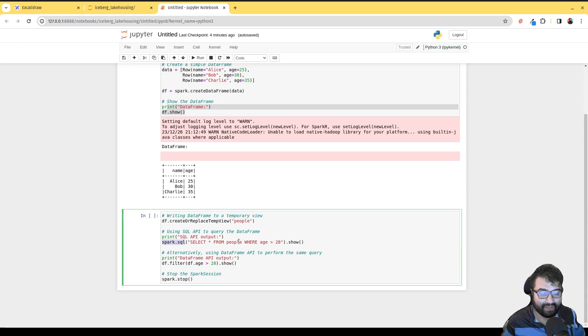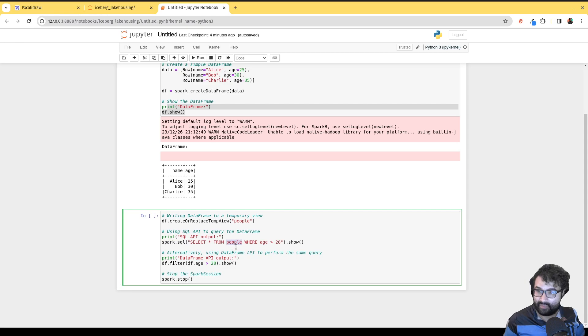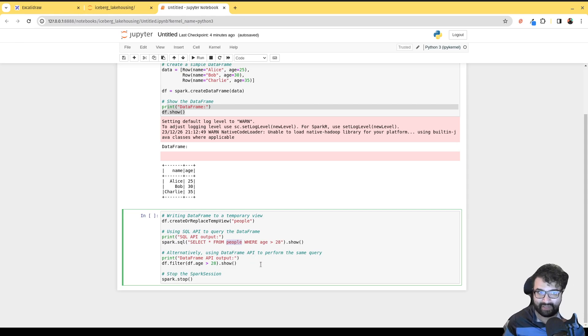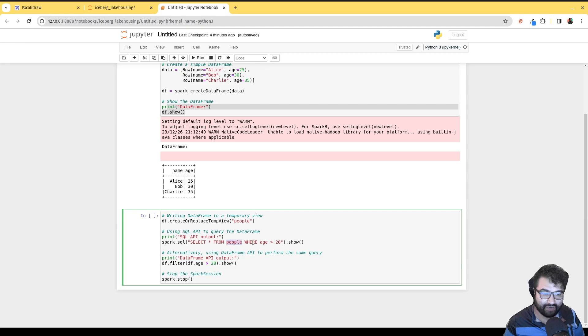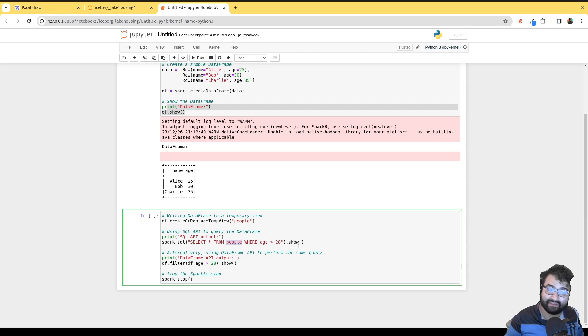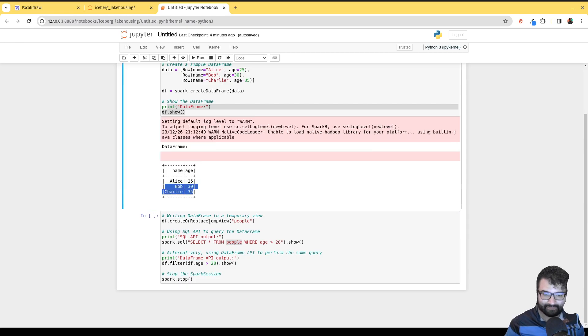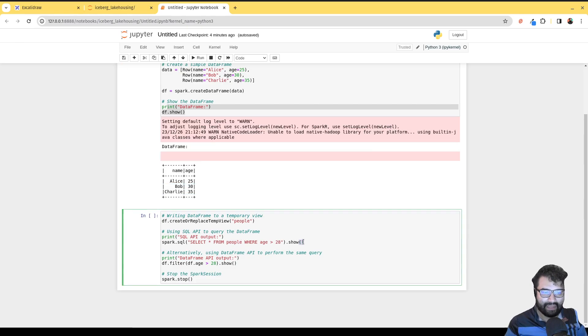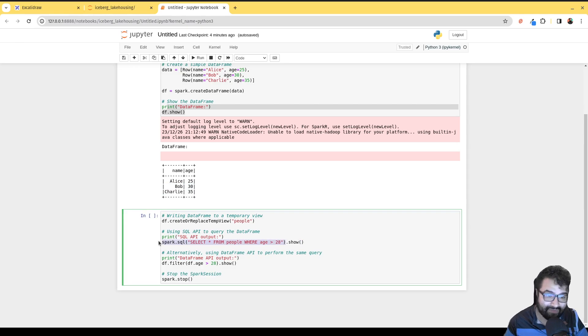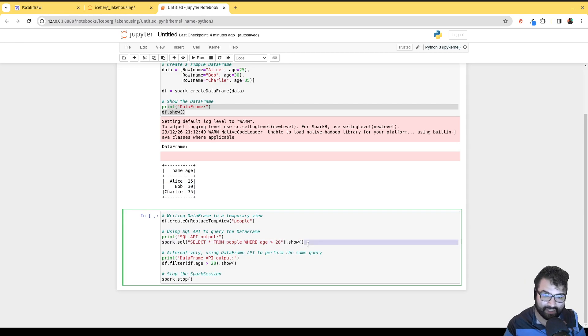We can use this spark.sql function to pass some SQL. Now I can refer to that people table, which is just that dataframe, and express what I want to do with it as SQL. In this case, select star from people where age is greater than 28, which will show me only people who are greater than 28, so should only show me Bob and Charlie. That returns a dataframe, but instead of saving it to a variable, we're just going to chain off of it and show it.